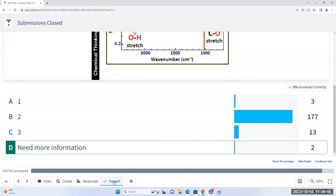The correct answer is: we don't know how many C-H bonds there are. For all we know, that molecule has at least one C-H bond — that's all we know. But how many? We don't know that from IR spectroscopy, because IR spectrum only tells us what types of bonds we have in the molecule.